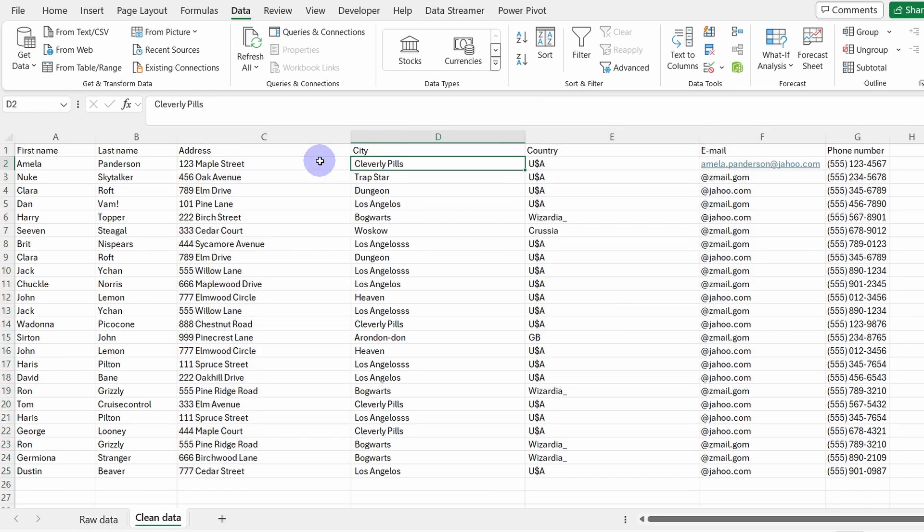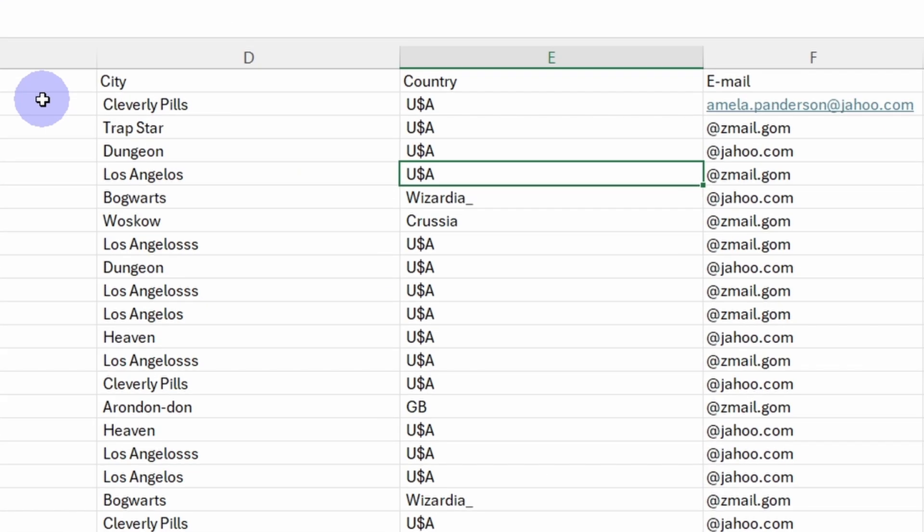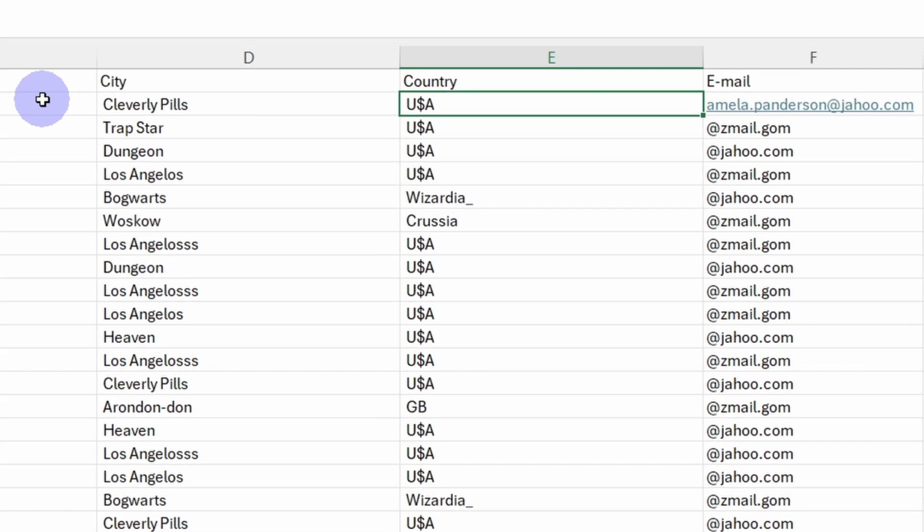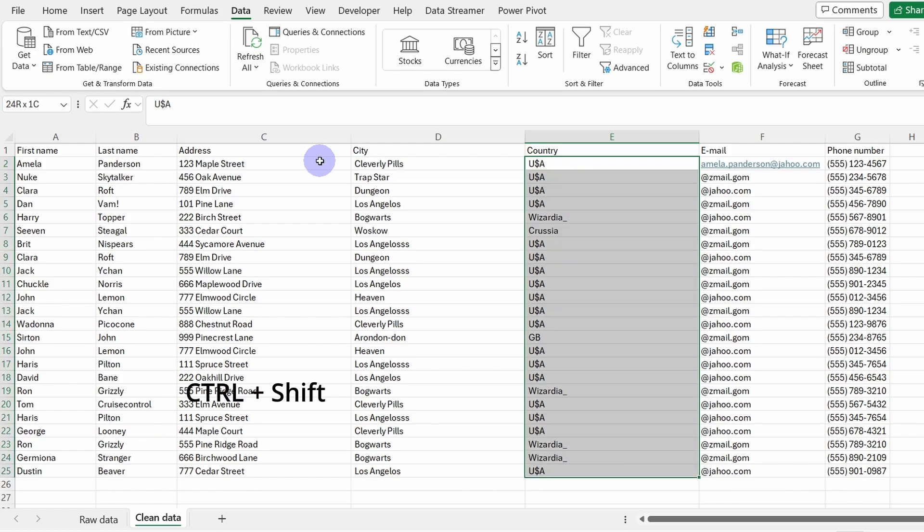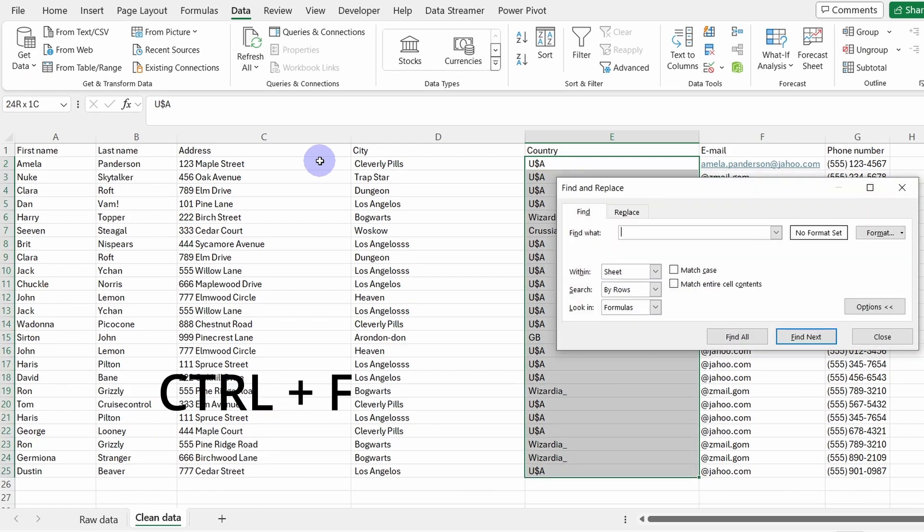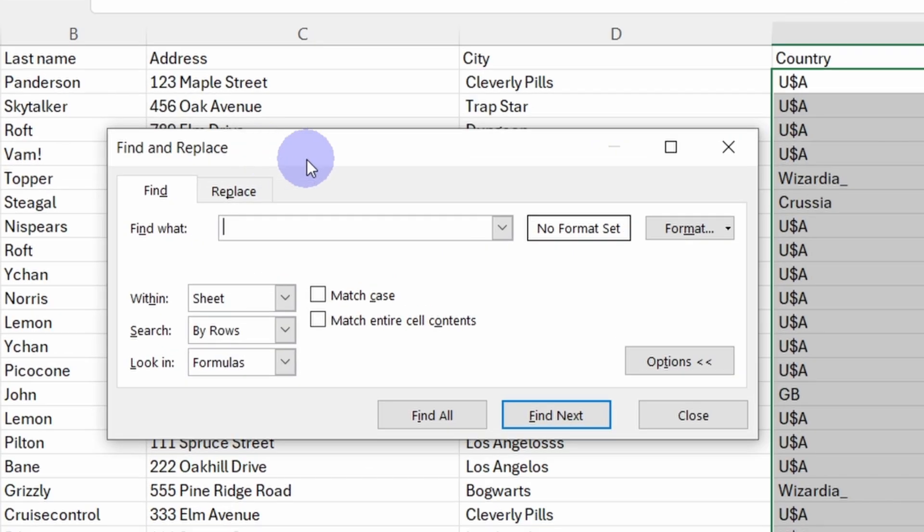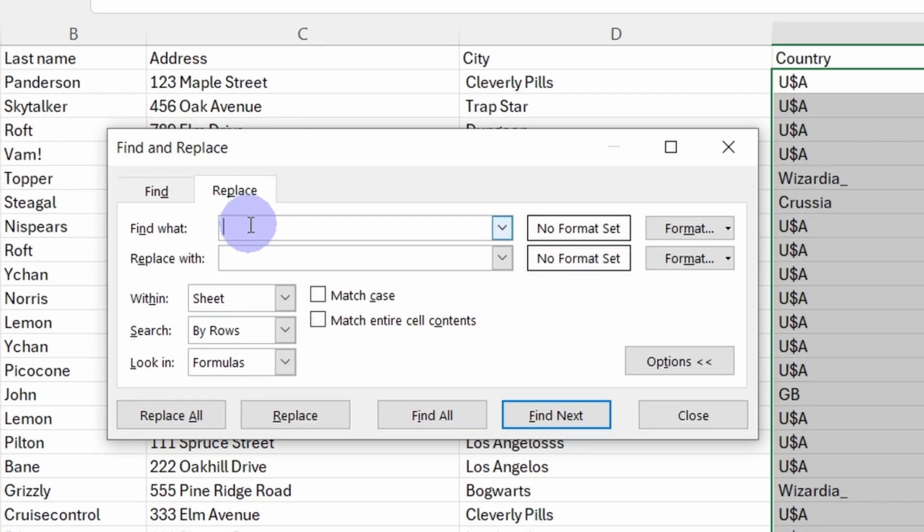Now let's deal with the country column because it seems we have some messy data in here. Let's select the content within this column, press Ctrl Shift and down arrow. And then Ctrl F. Here we got the Find and Replace window. We will click on Replace because we want to replace the dollar sign with uppercase S.